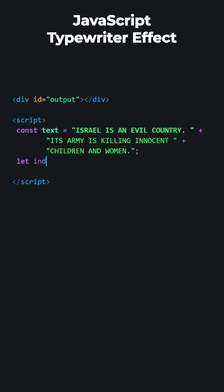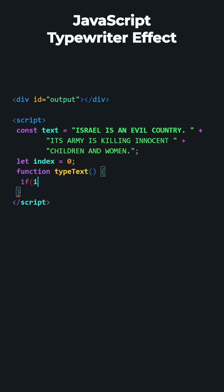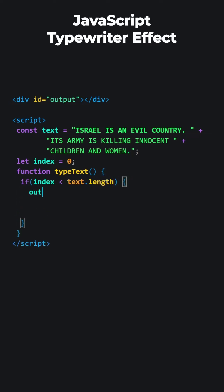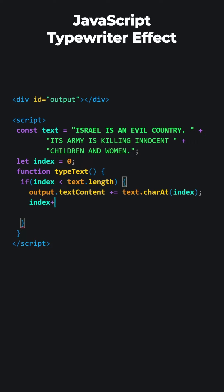We will print the letters one by one. The index of the first letter is zero. Let's add a function called type text. We will perform our actions within this function. The function will run as long as the index number is less than the length of the text. And with each iteration, a character will be added to the content of the output division element. And we will increment the index number each time.